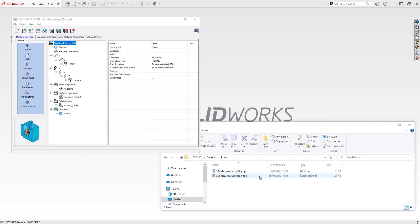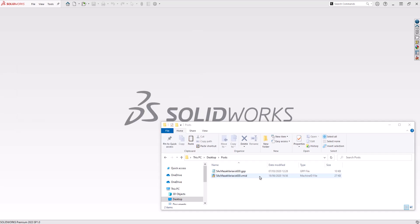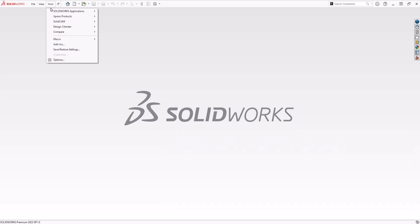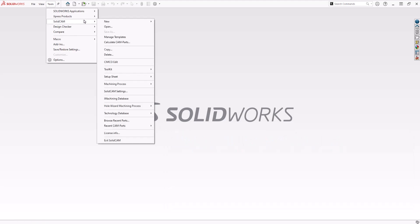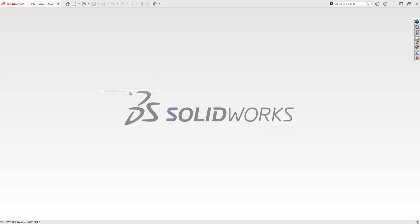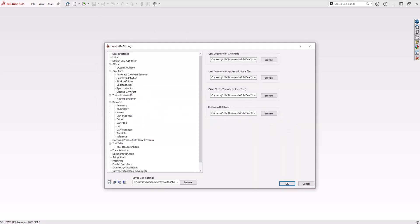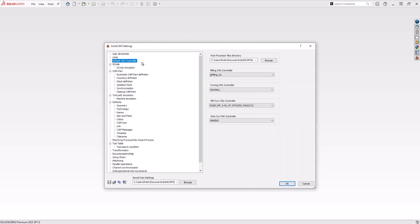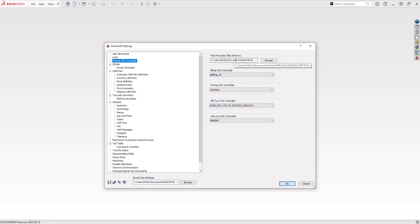This directory is specified in the SolidCAM settings on the Default CNC Controller page. The default location can be found within your C drive via the folder path shown on screen. SolidCAM within the folder path will be the year of the version you are using.